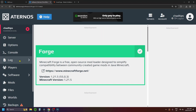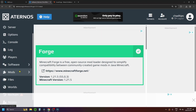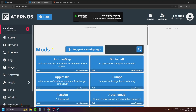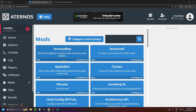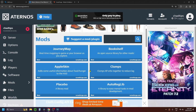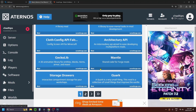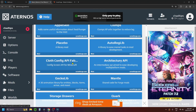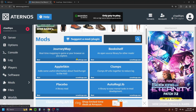Once that's finished, look on the left sidebar and click on Mods to add mods to your server. Have a look through here and find the ones that you want. You can also use the search bar at the top.